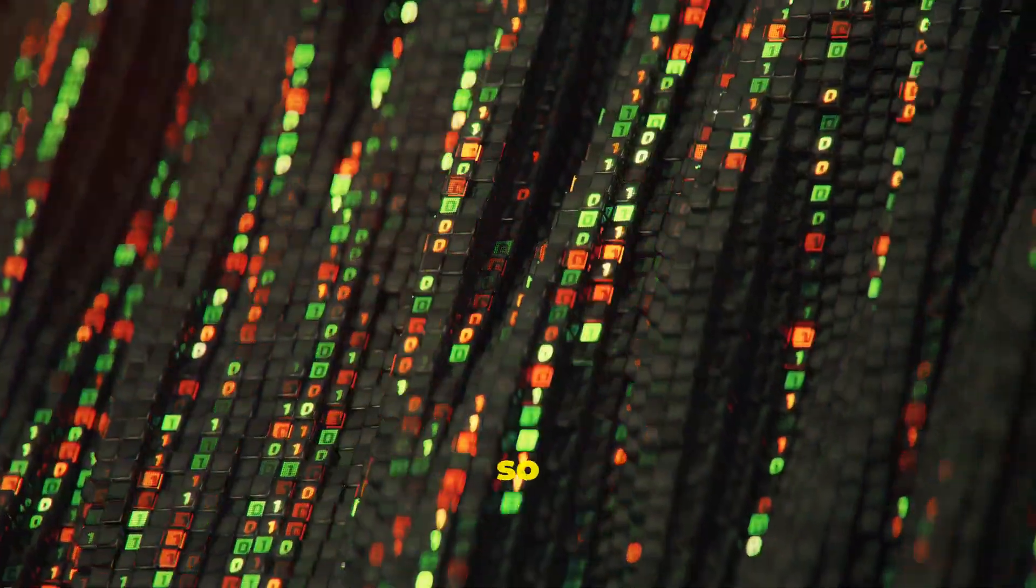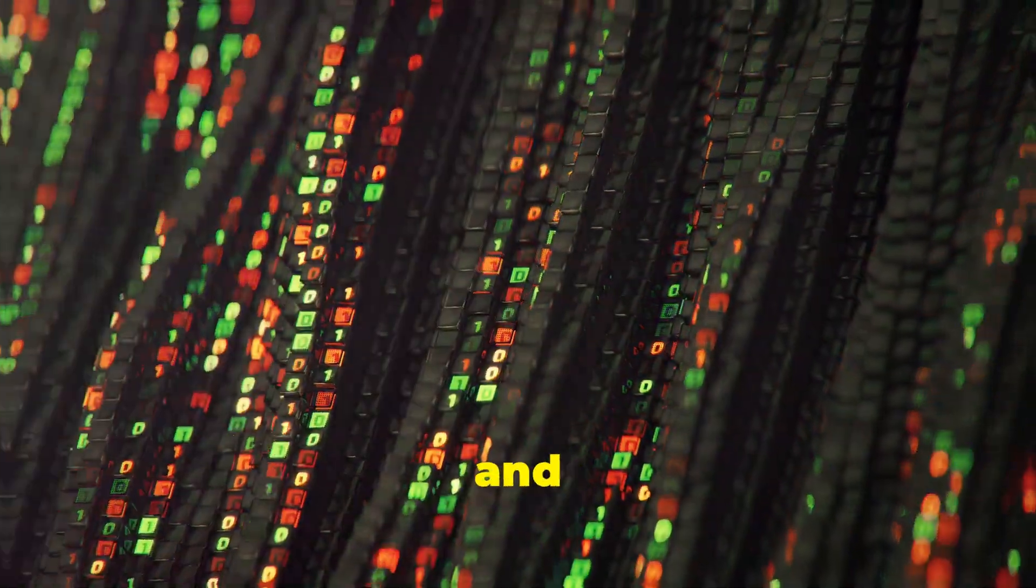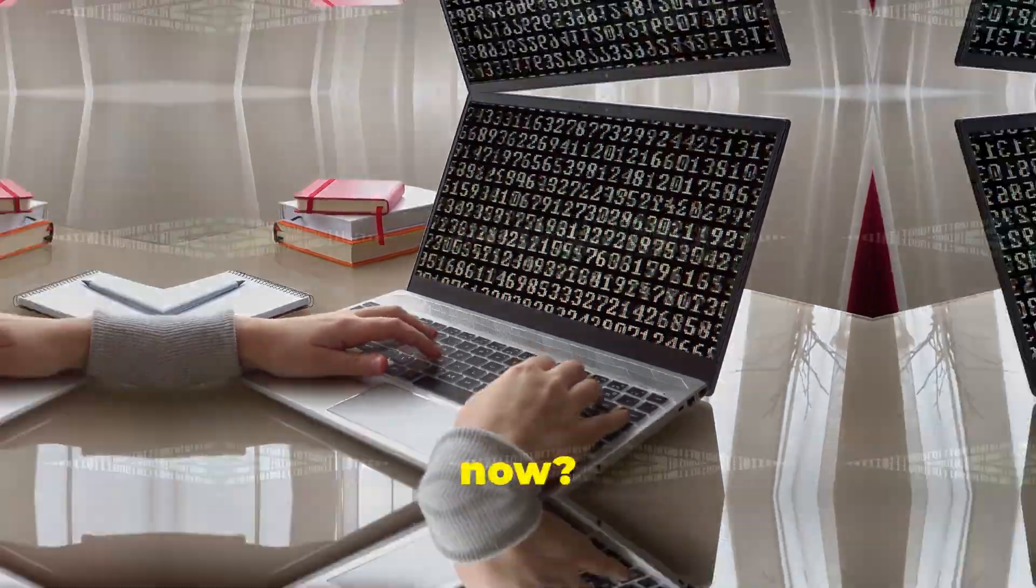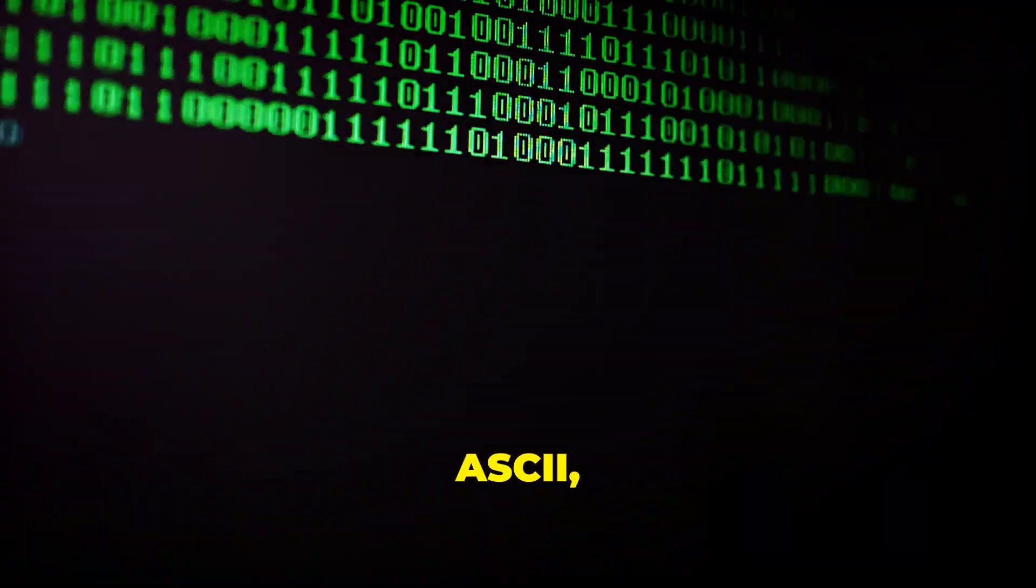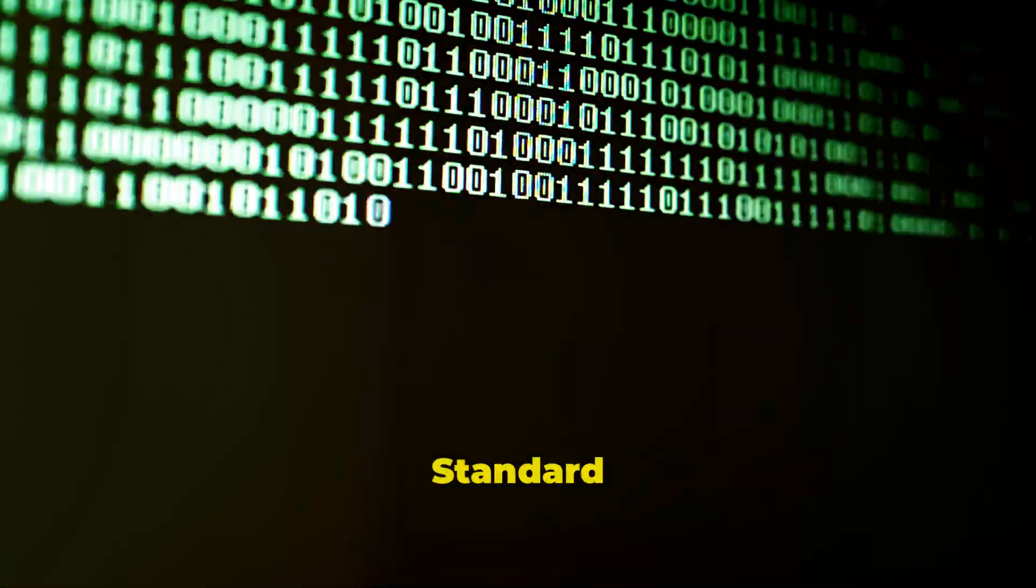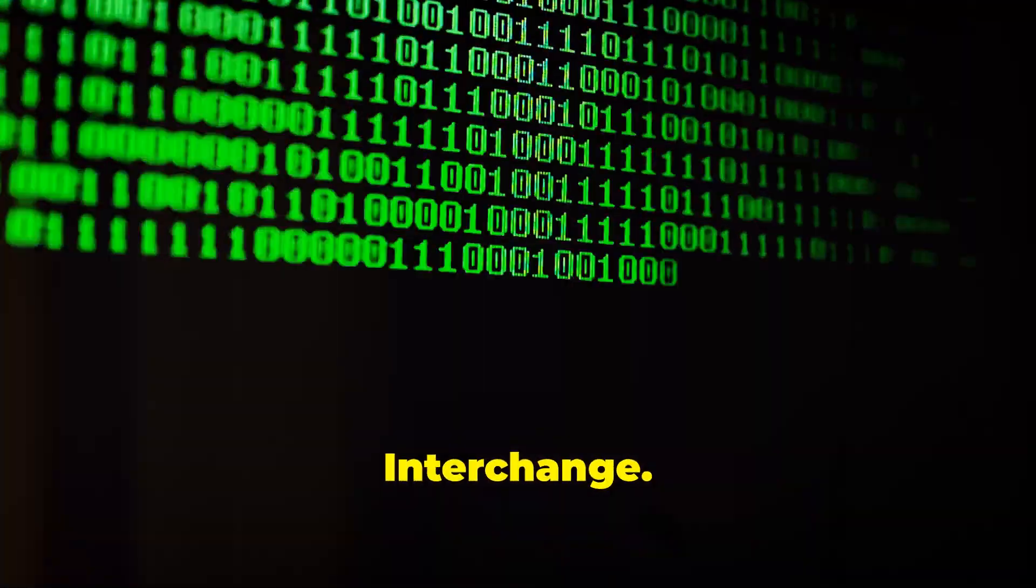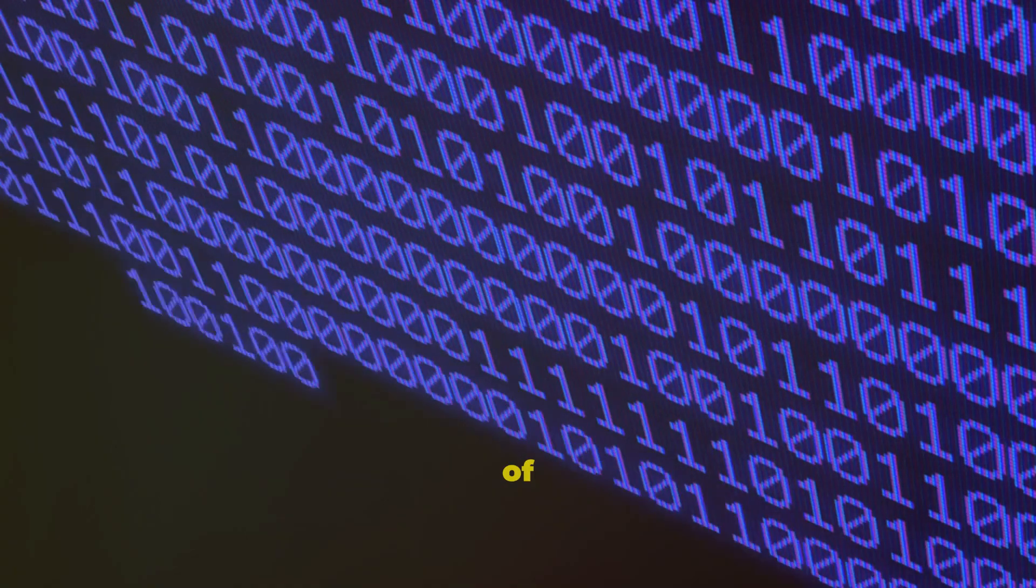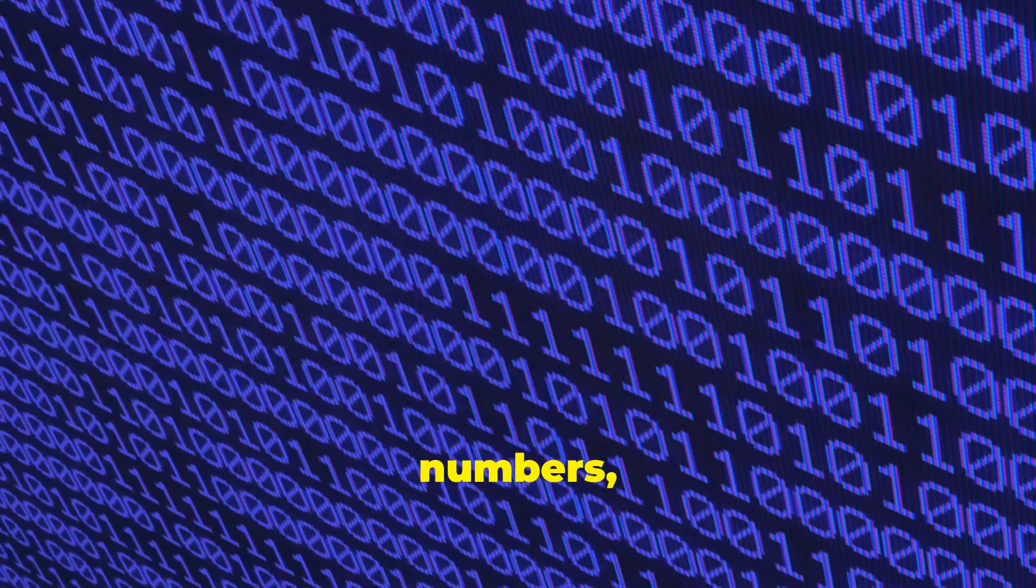Alright, so we have these bits, these zeros and ones, but how do they turn into the letters you're reading right now? We use a clever system called ASCII, which stands for American Standard Code for Information Interchange. ASCII assigns a unique pattern of binary digits to each letter of the alphabet, numbers, and punctuation marks.